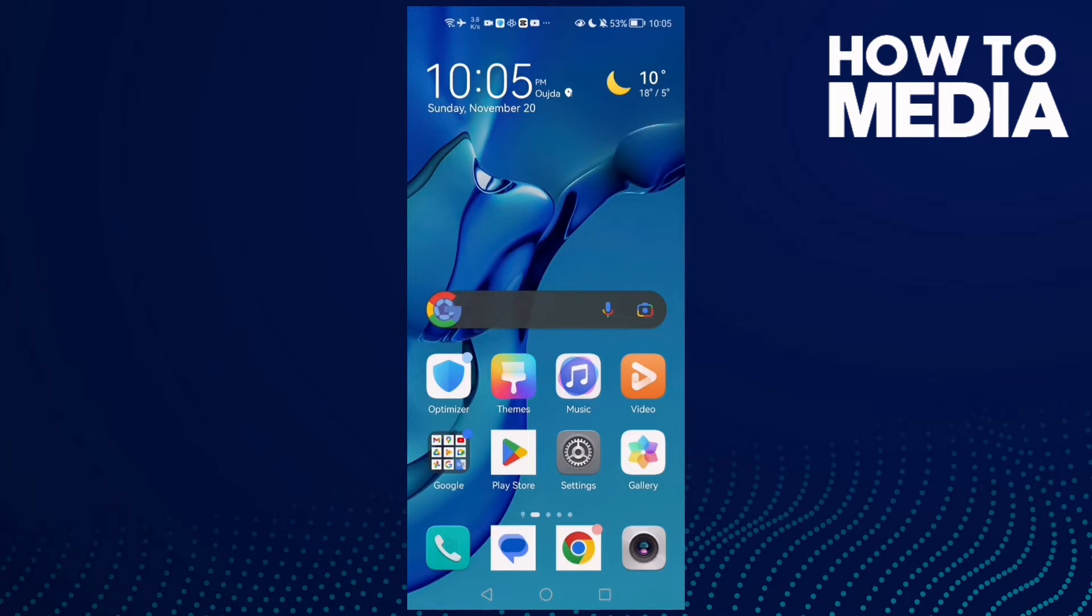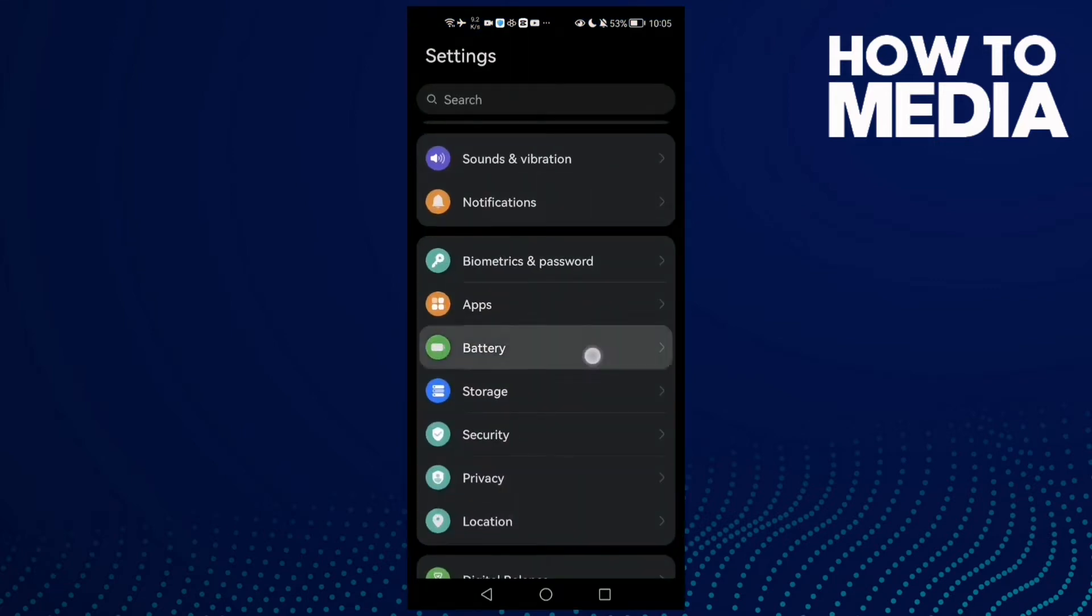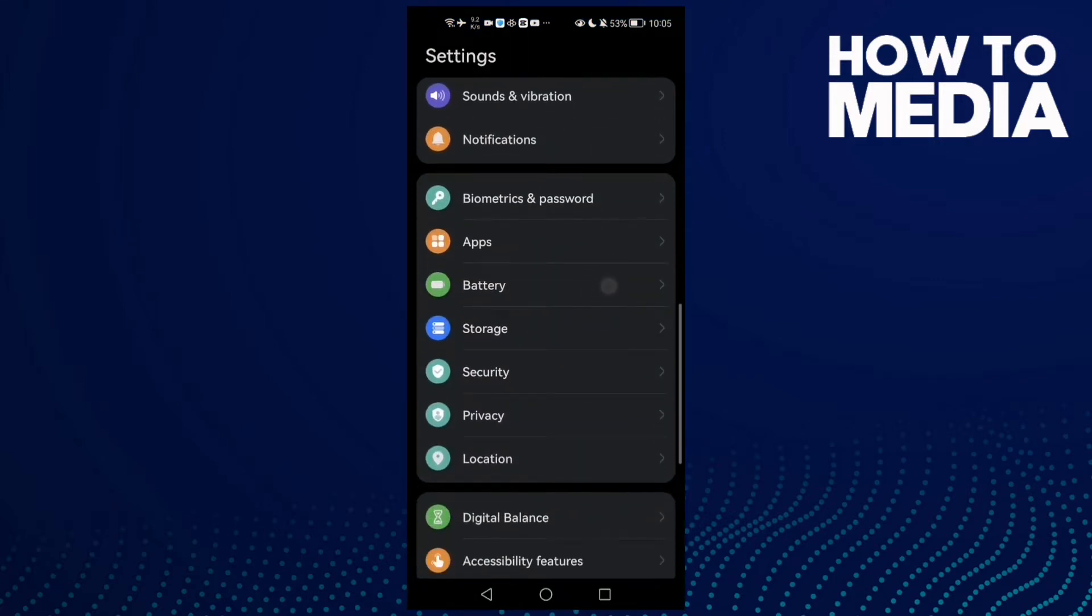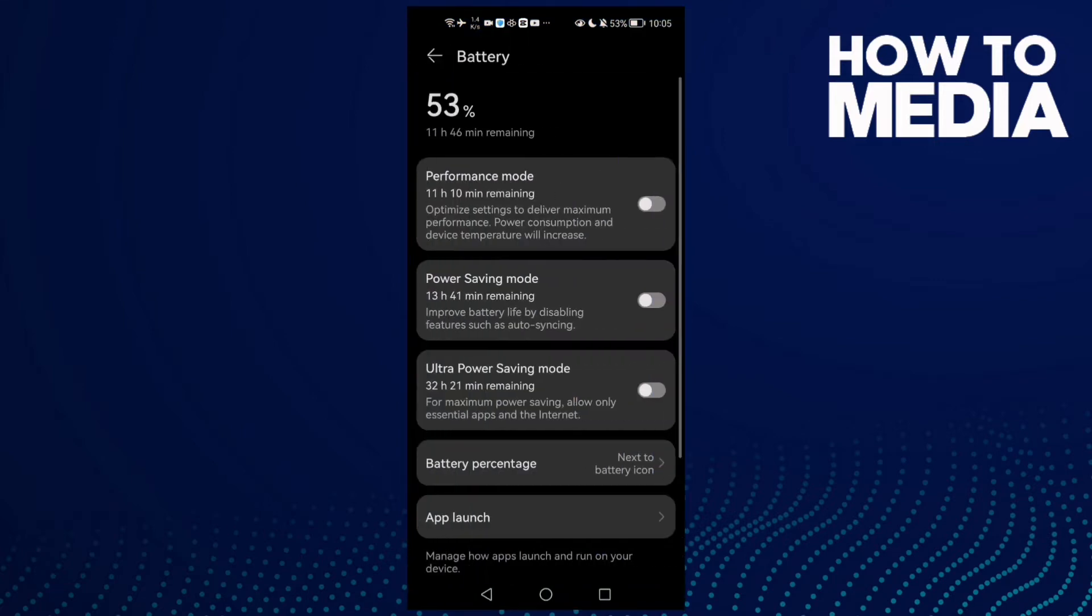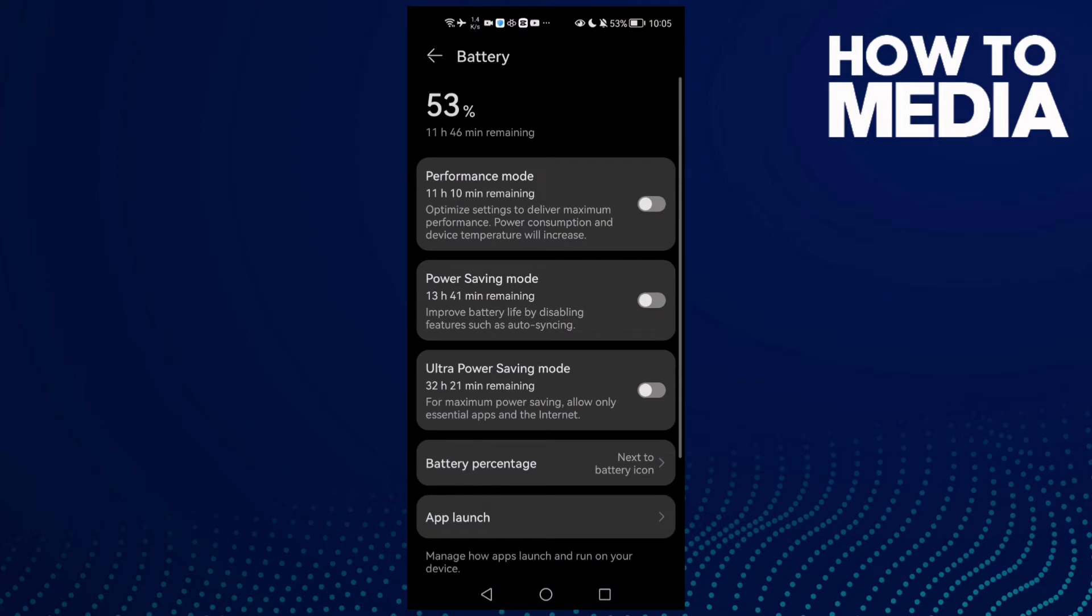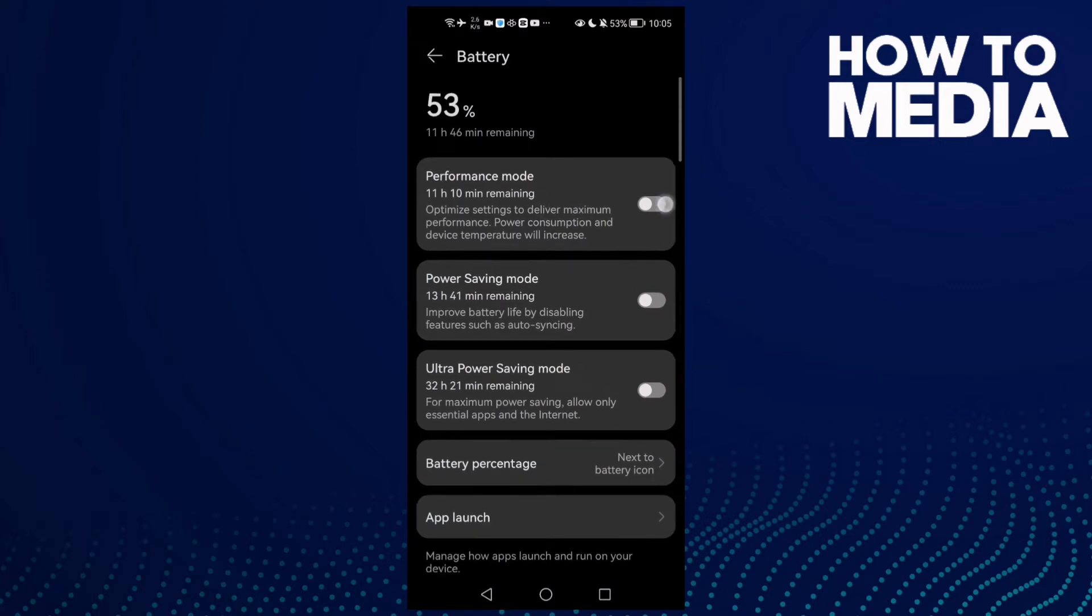First, open Settings and scroll down until you find Battery, then click on it. If you find Performance mode, enable it, and then go back and use Canva.